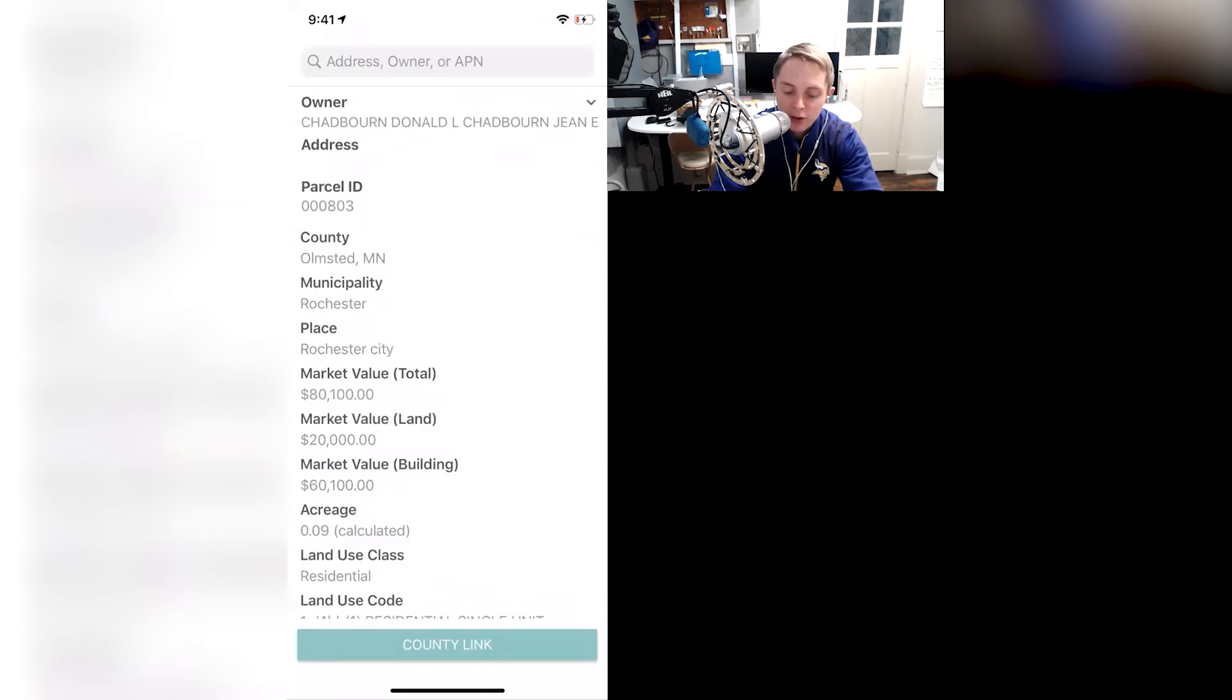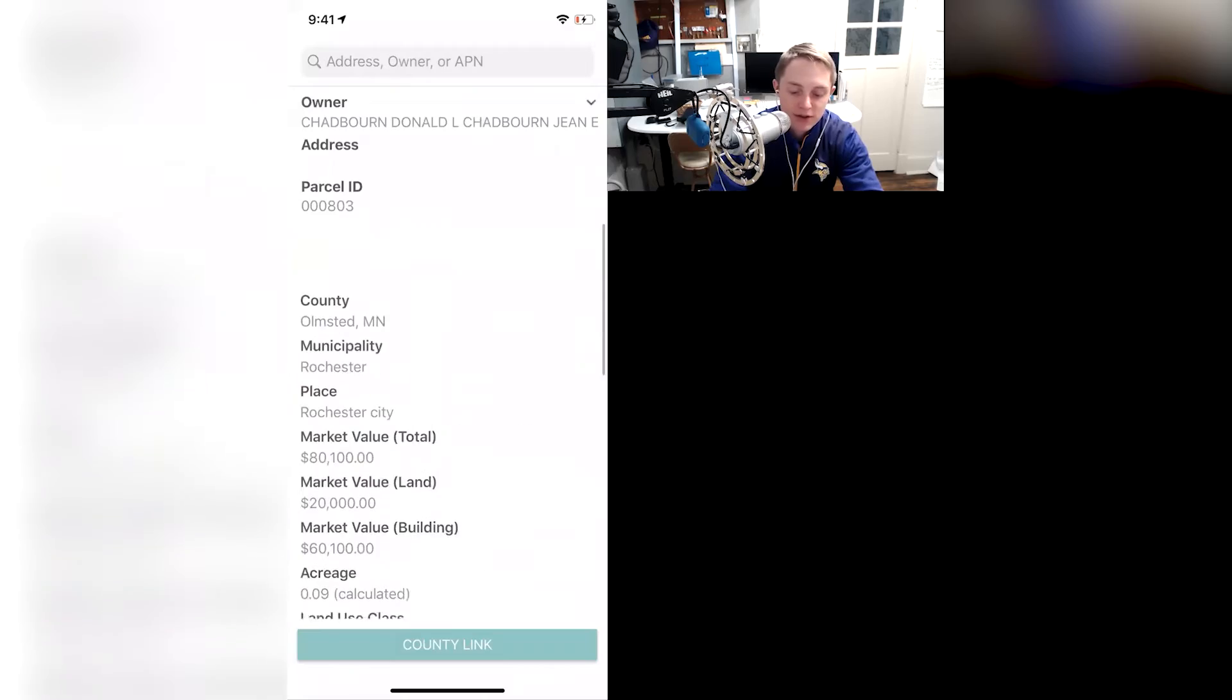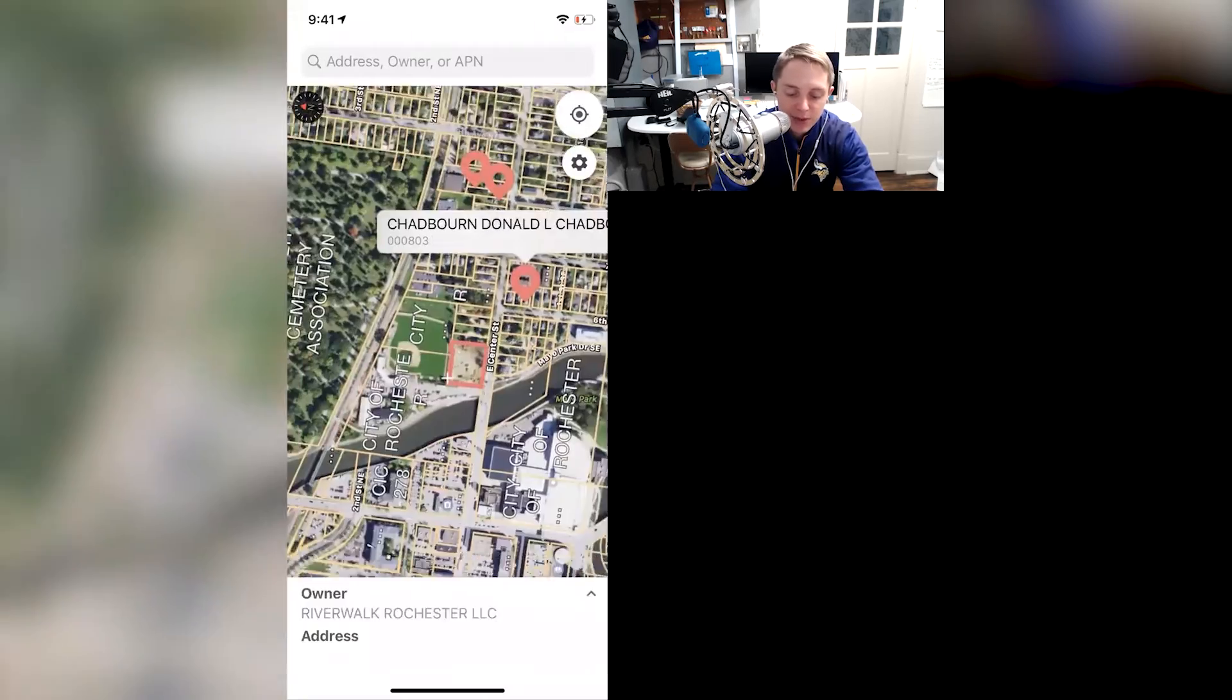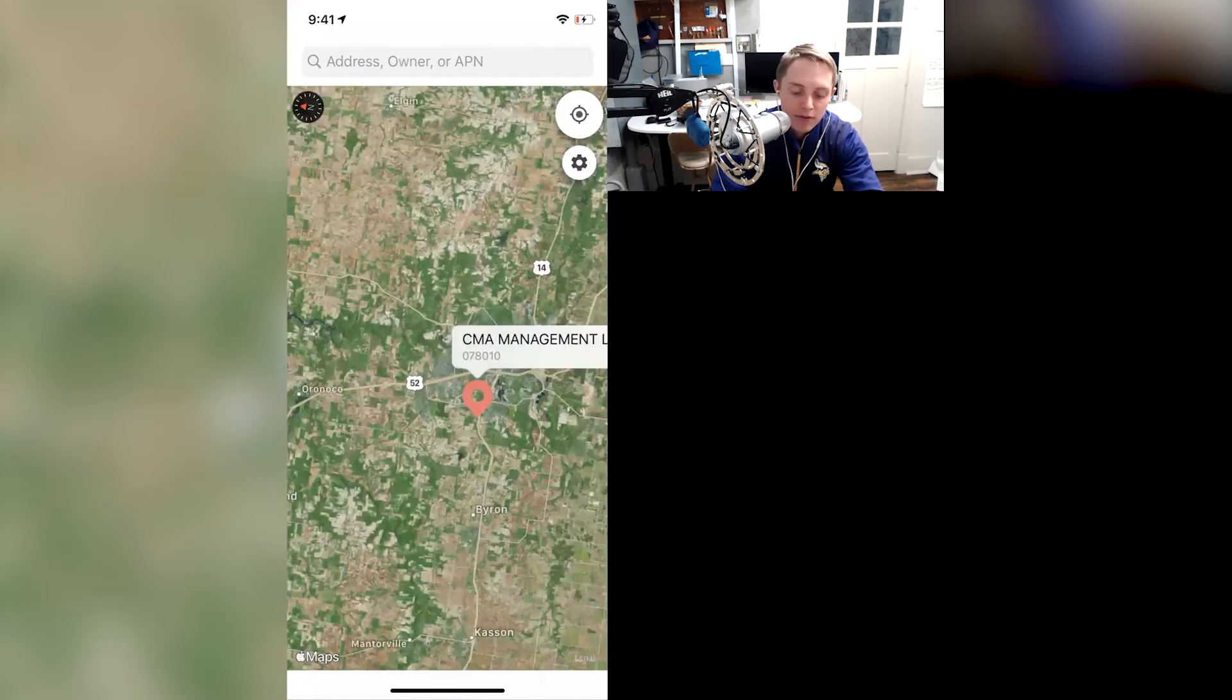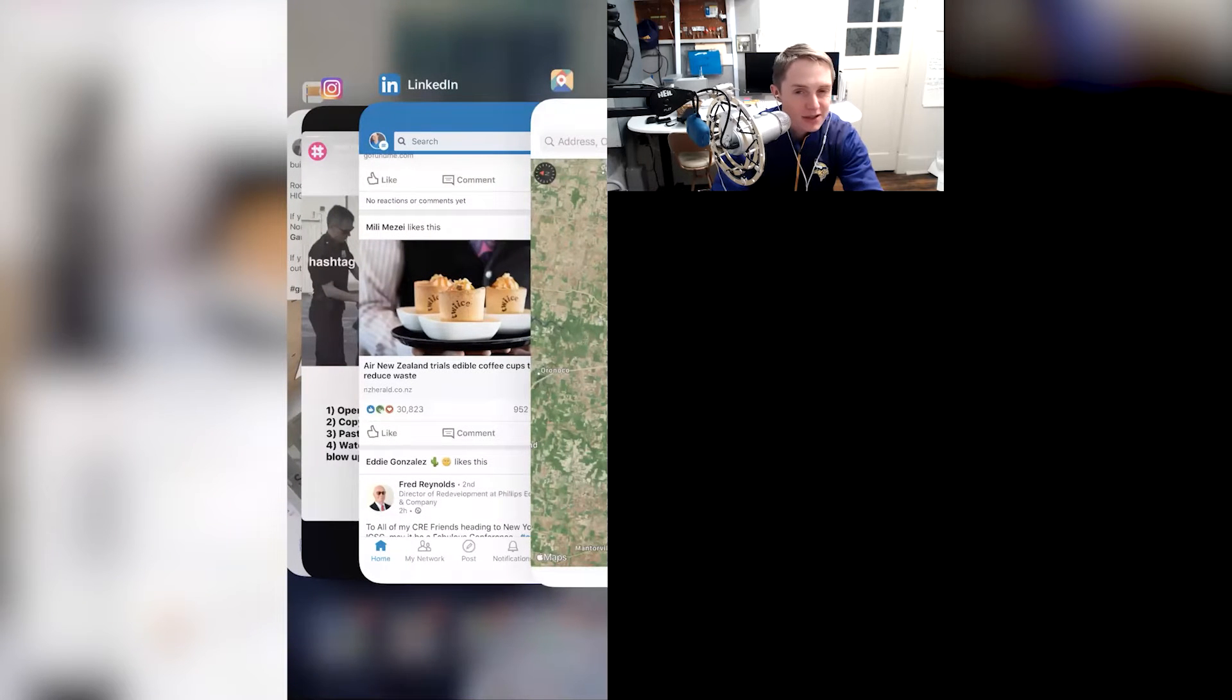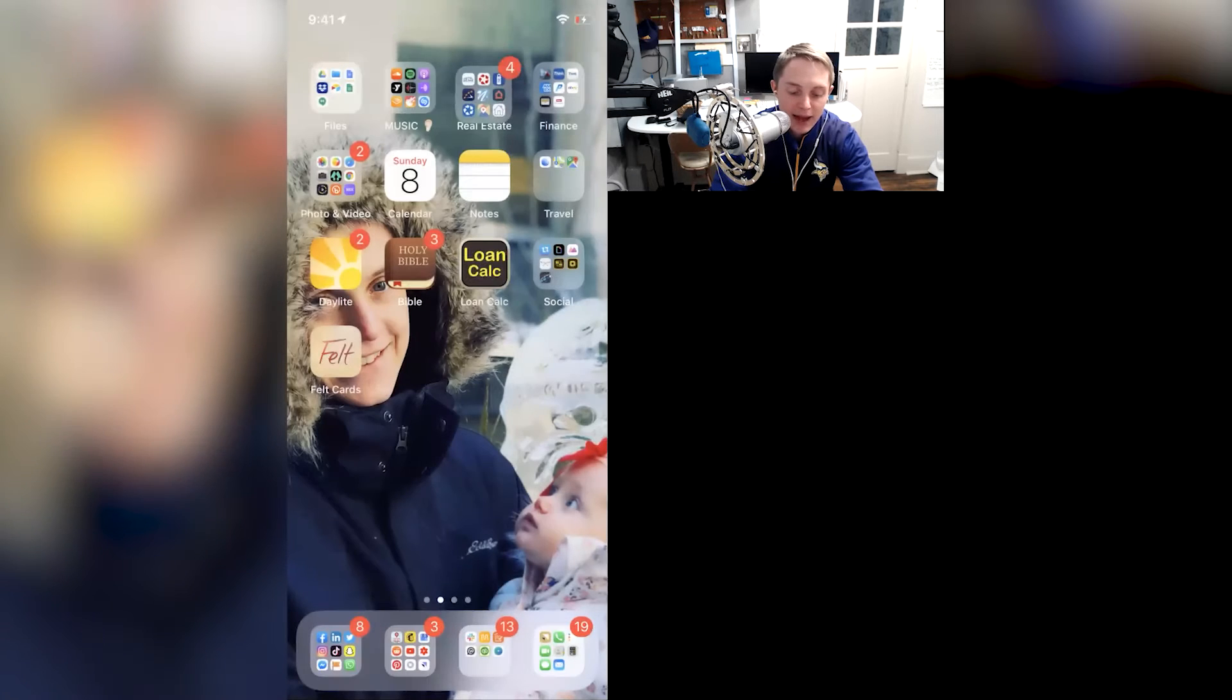It does show market value according to the county. All this data is coming in from county property taxes, so that's where they get it from. They just bring it on into a nice, clean app for everybody to check out. So Landglide, I want to say it's $100 a year, could be wrong on that, but it's well worth the money that I've spent on the app itself.